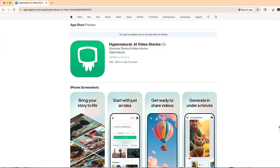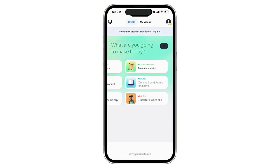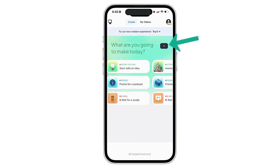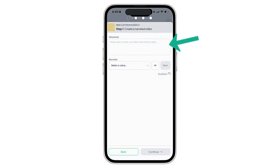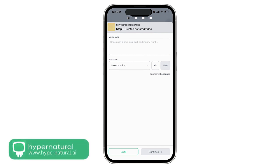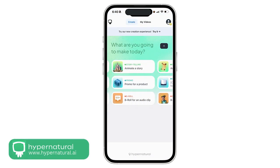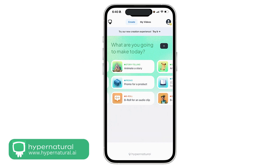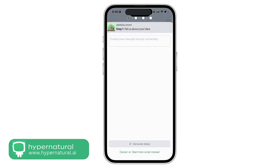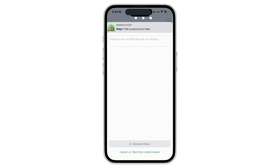What I like about this app is how simple it is. Right from the start it gives you nine different prompts. Of course you can also click this button and create your own prompts if you want, but I'm going to use storytelling. This is really good if you're just trying to tell a story or create an educational video. The first step is to give some more information about the story that you want to create.